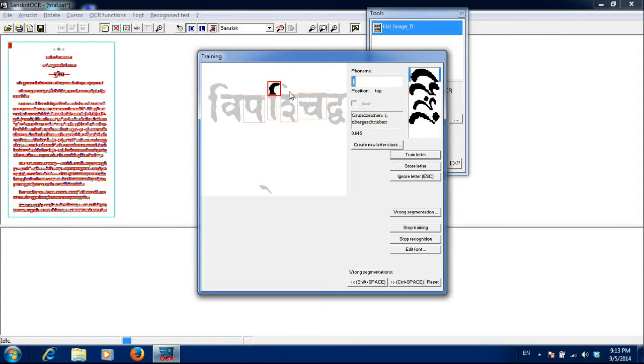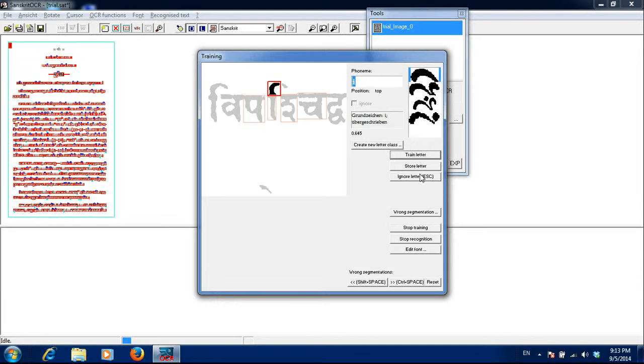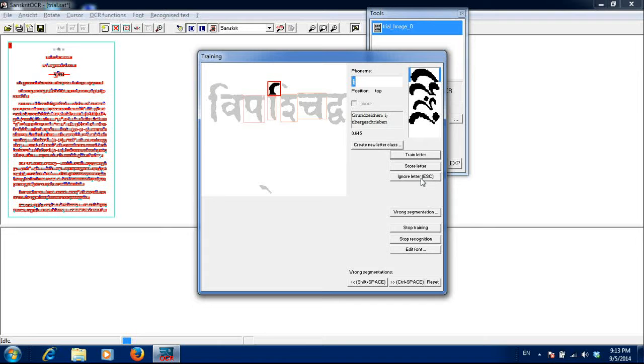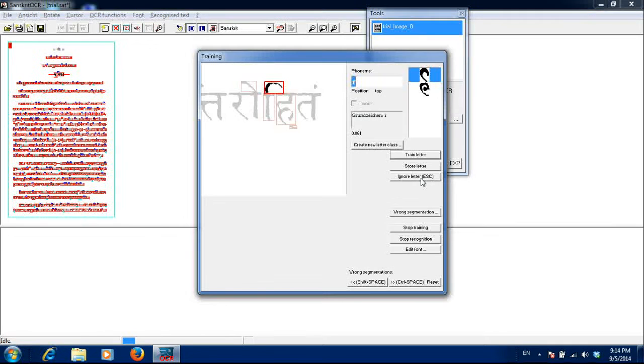This is wrong segmentation because of printing issues. One portion of it is left out. So I ignore that letter. Don't store letters which are not shown properly. Otherwise for all future occurrences that would be stored in the memory. This is i.